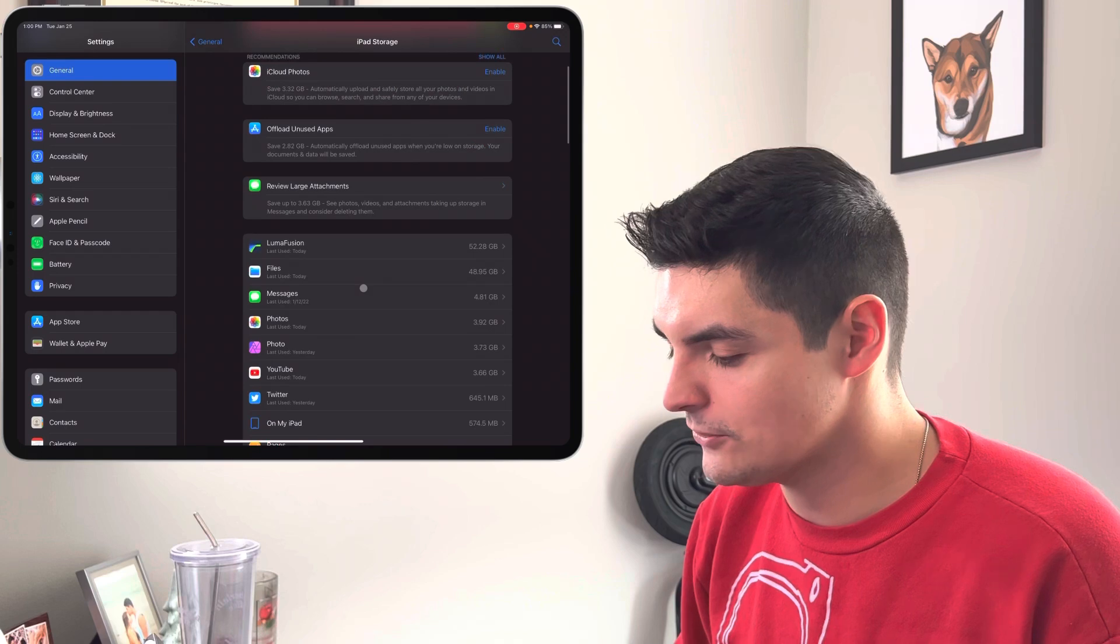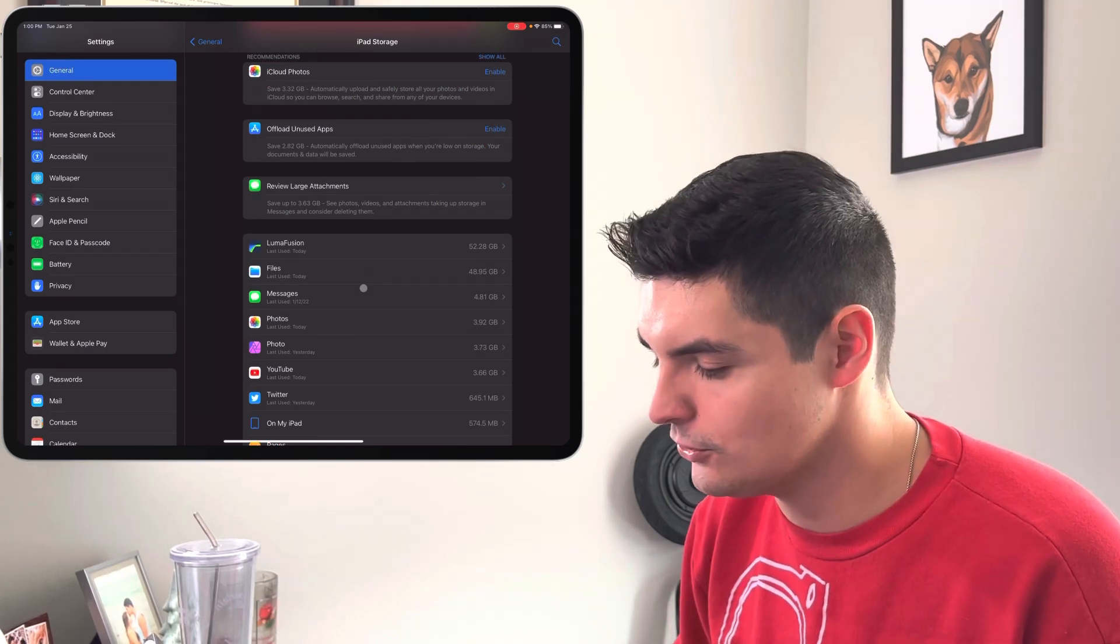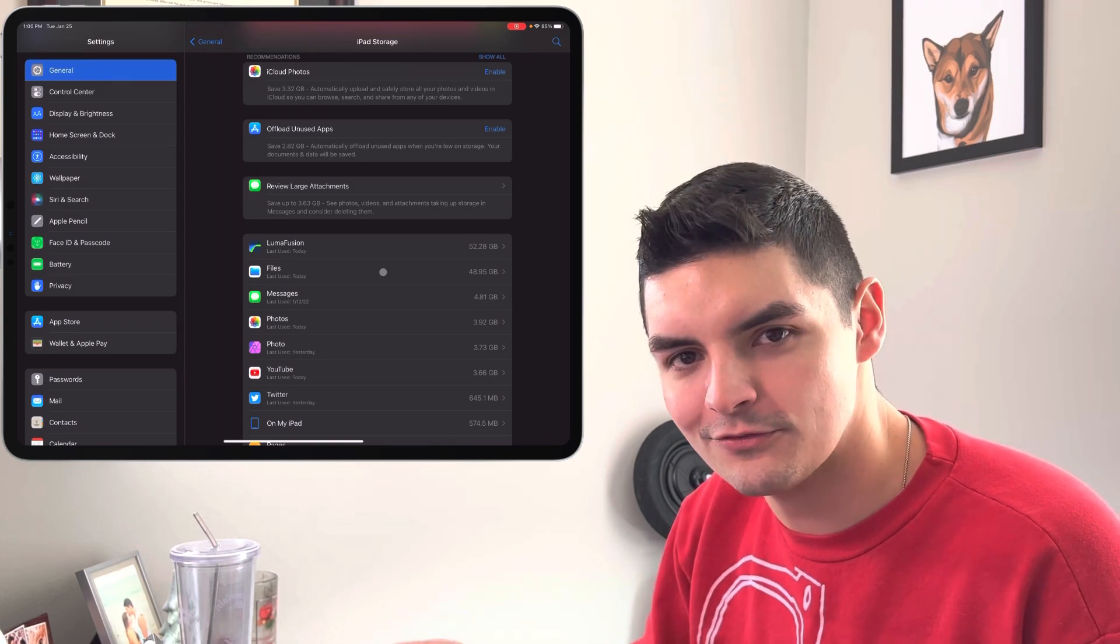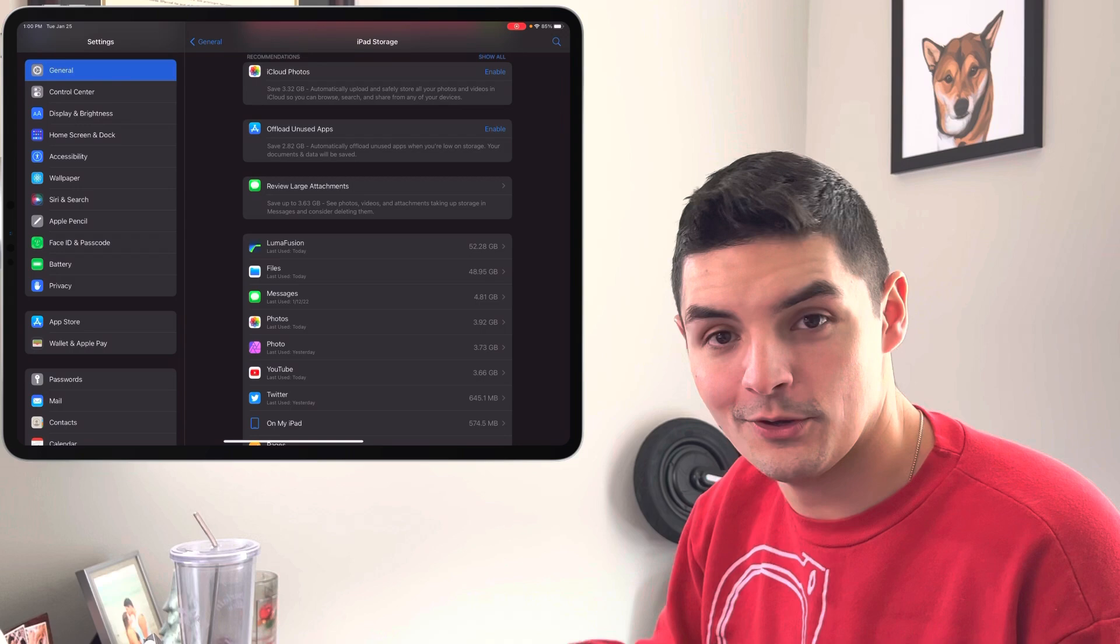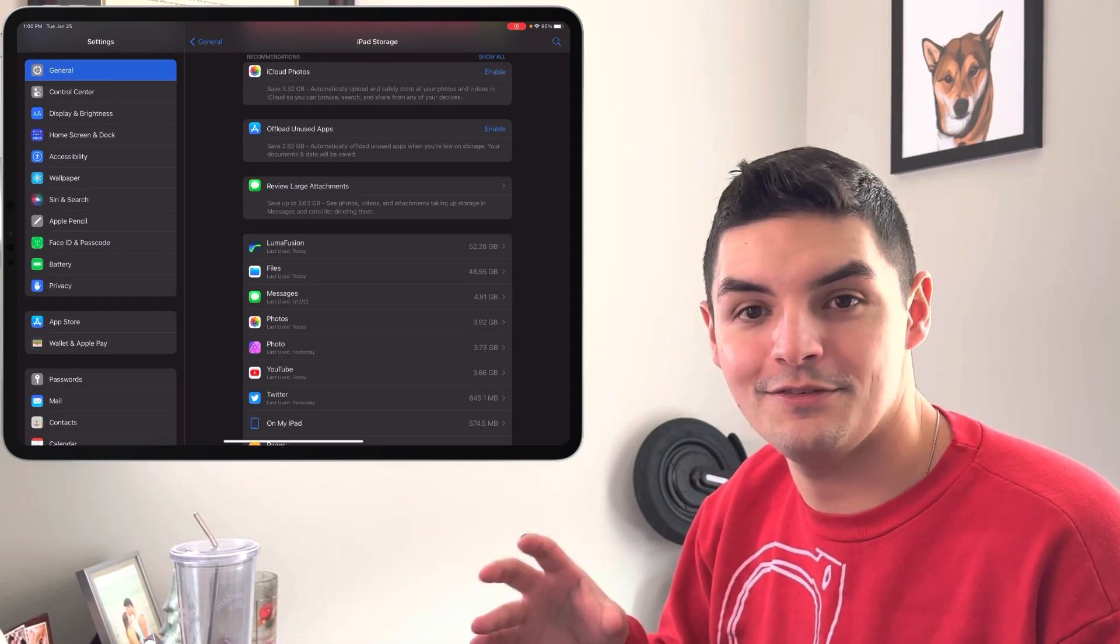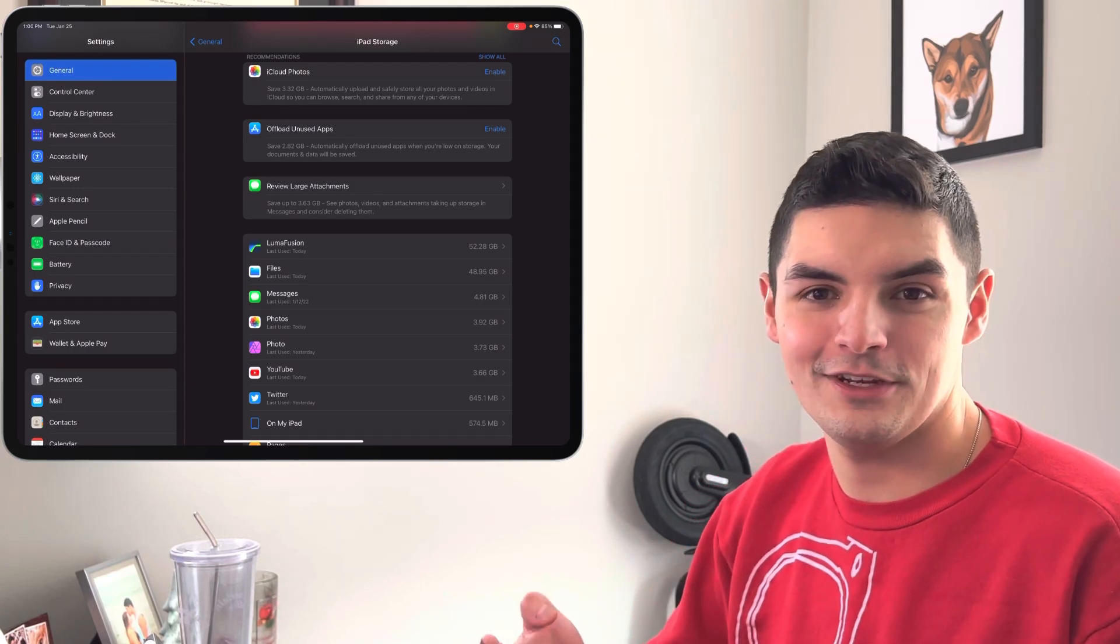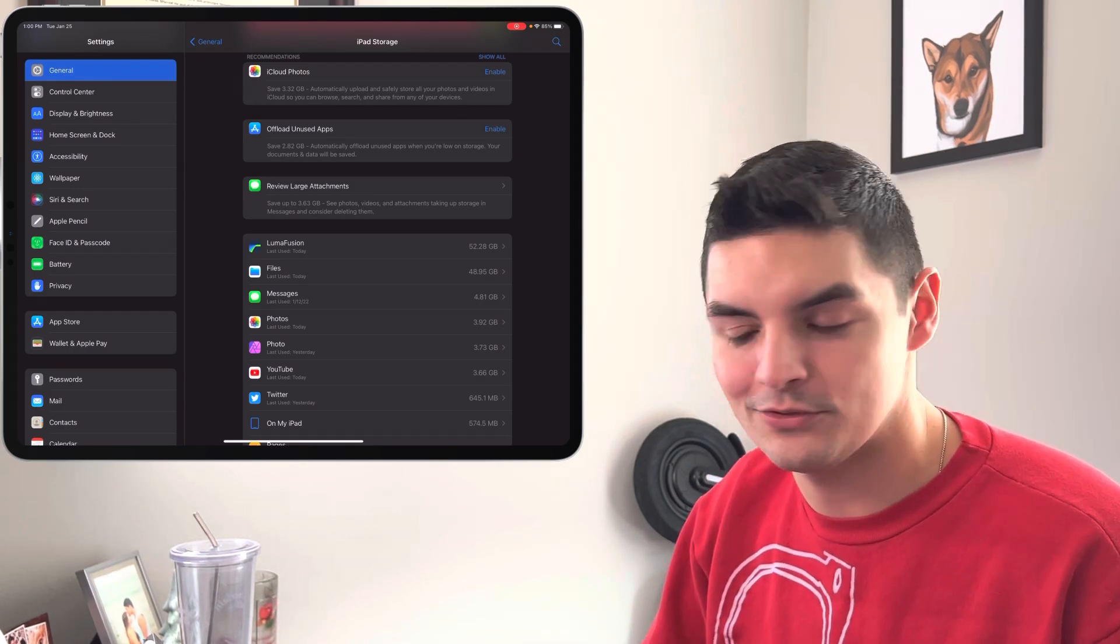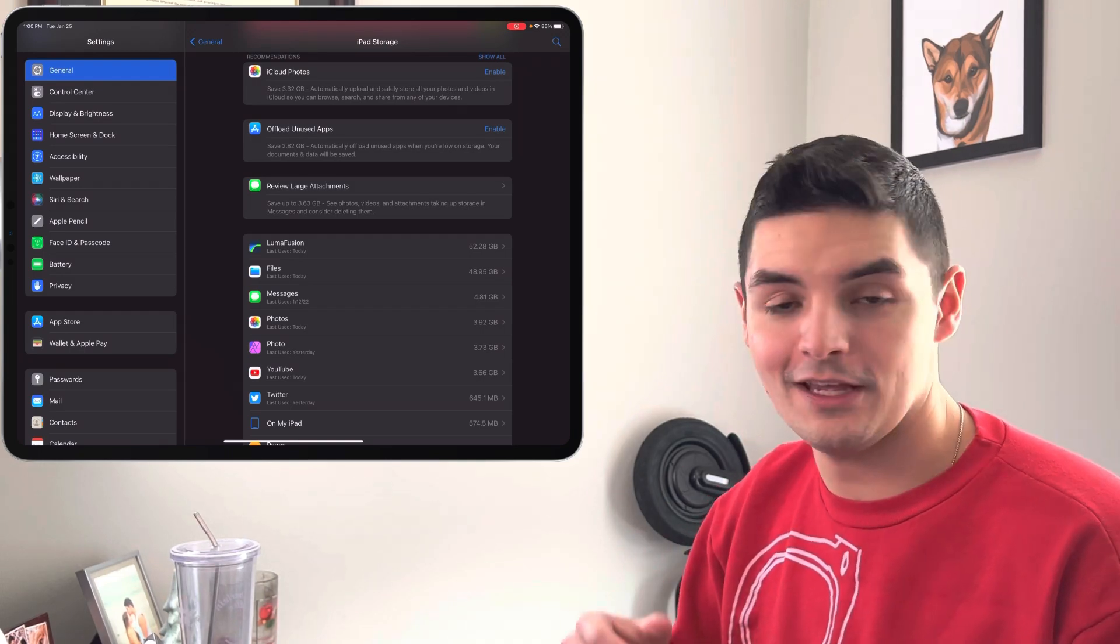Now you can see that my two main sources of storage being used up are LumaFusion and the Files, and that's because LumaFusion does a lot of redundancies with their files. So whenever you use a video file from your photos library then you put it into LumaFusion, LumaFusion saves that as a totally separate file. So it's like you have two videos, one in the photo library and then one in the file system and then one in LumaFusion.